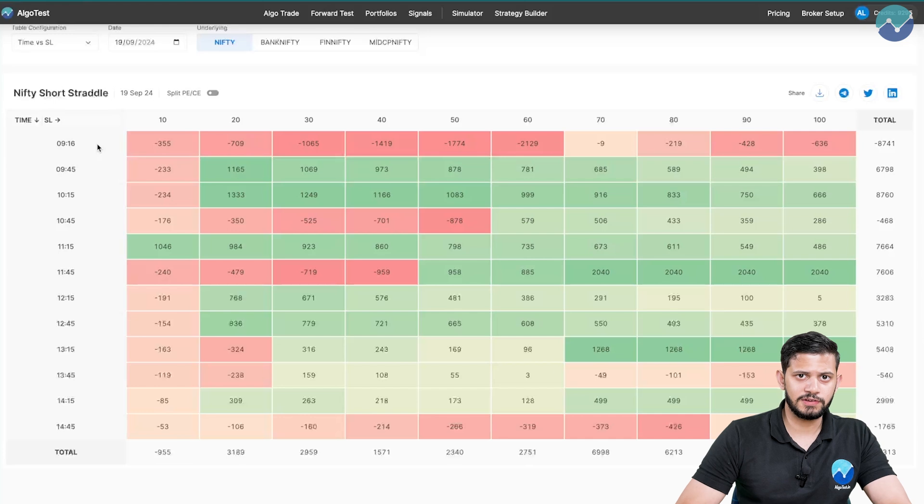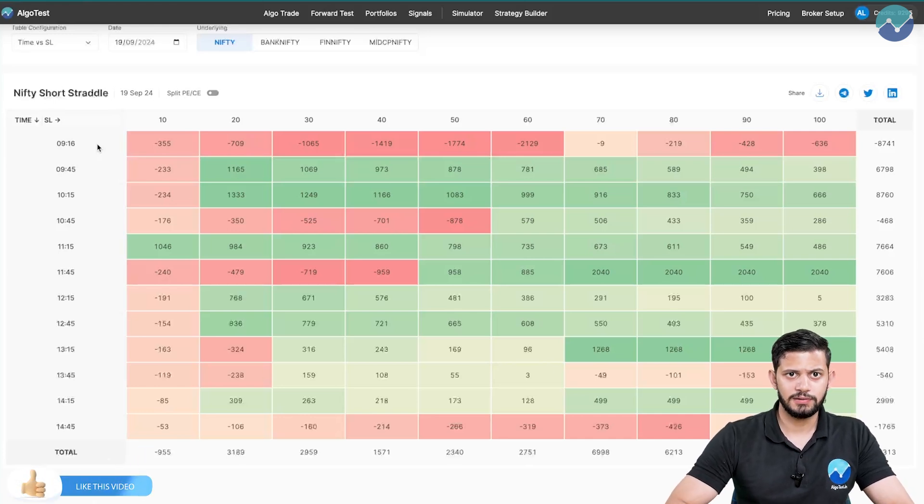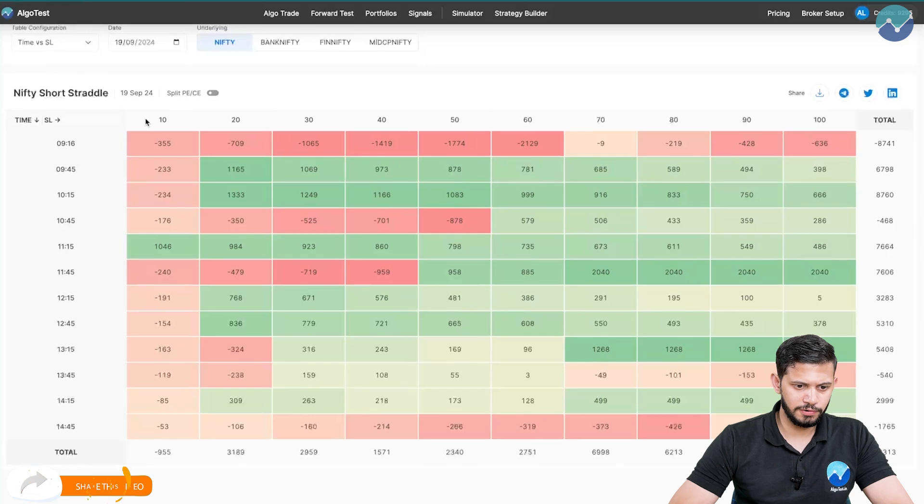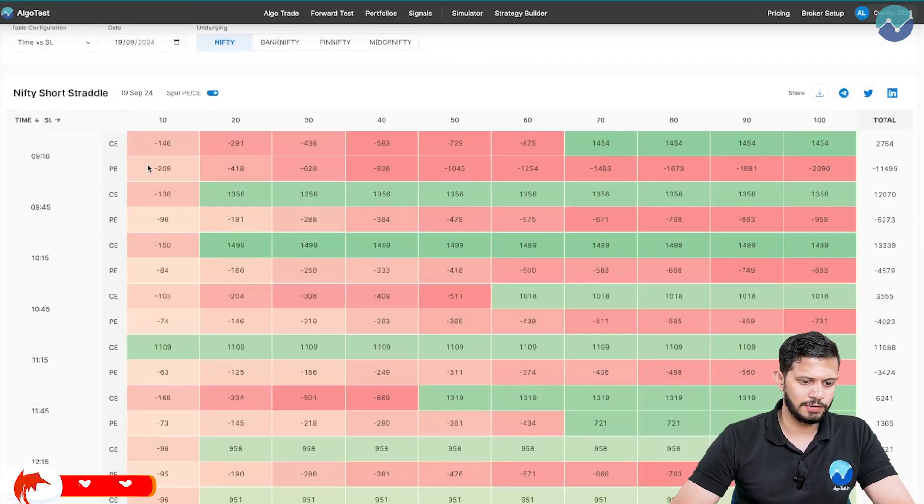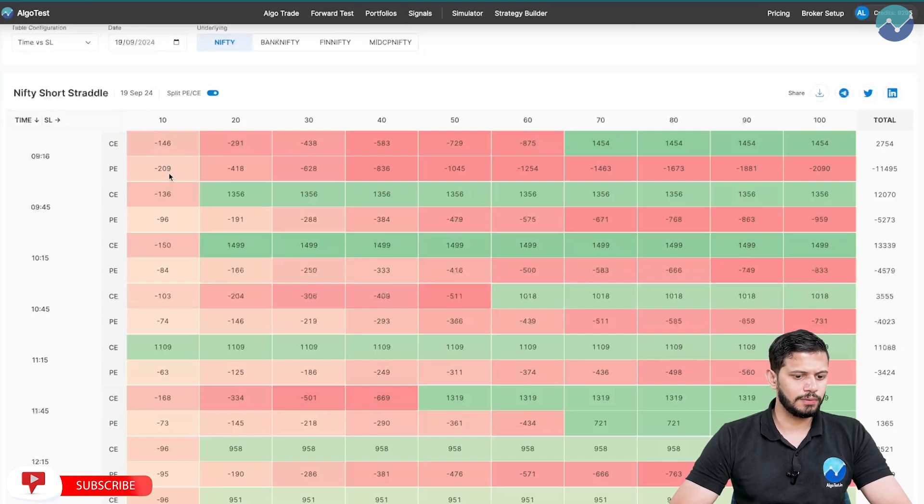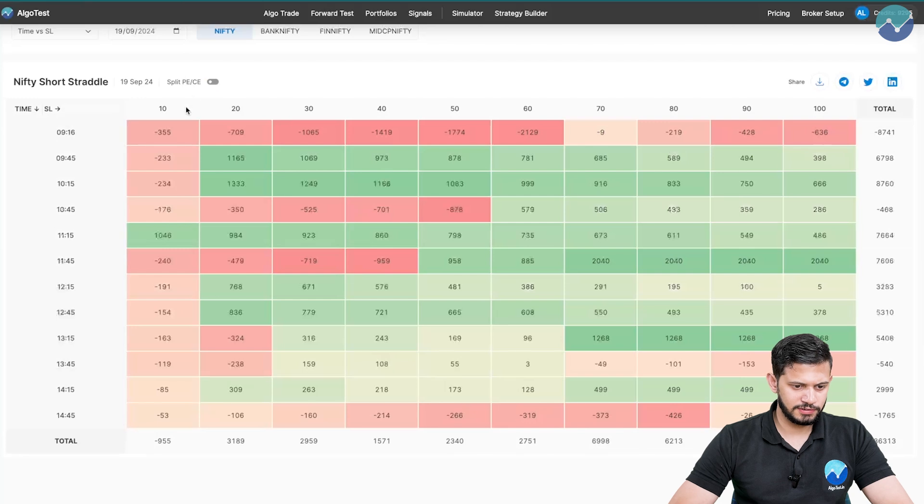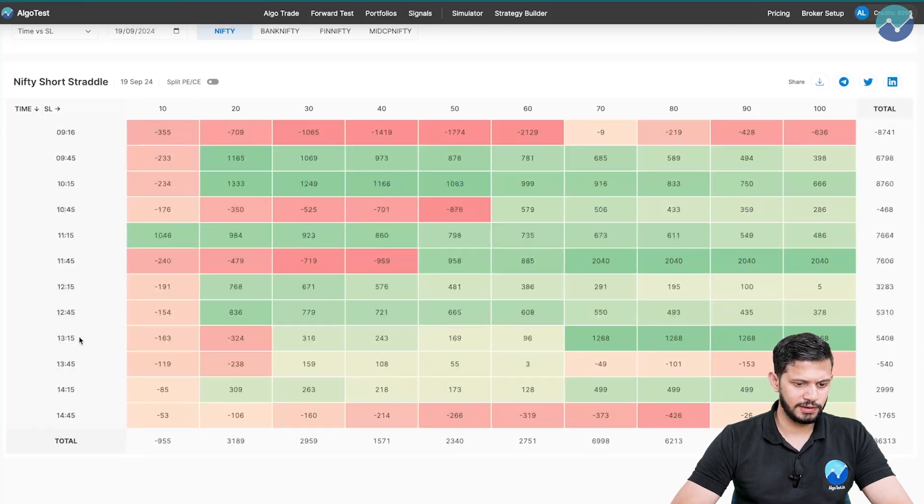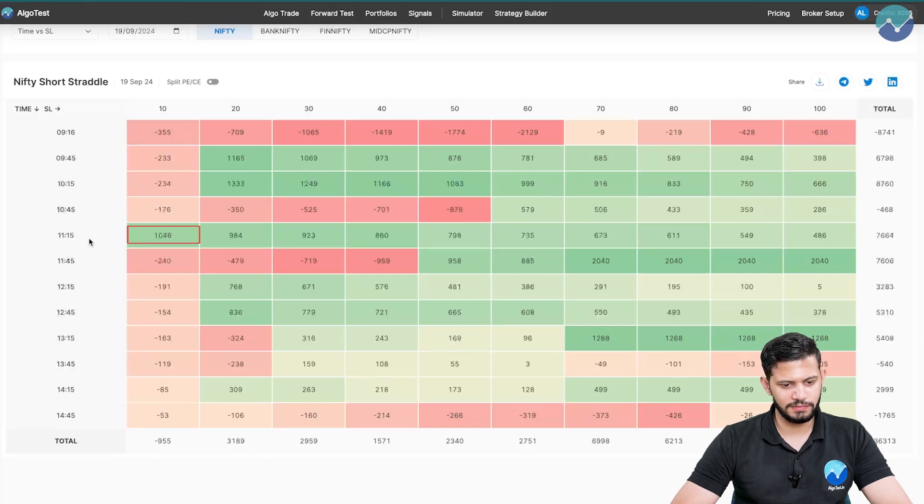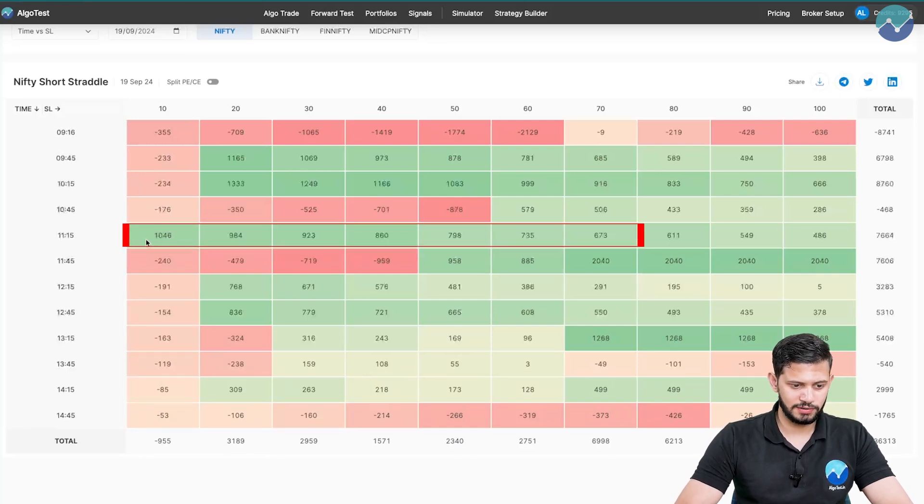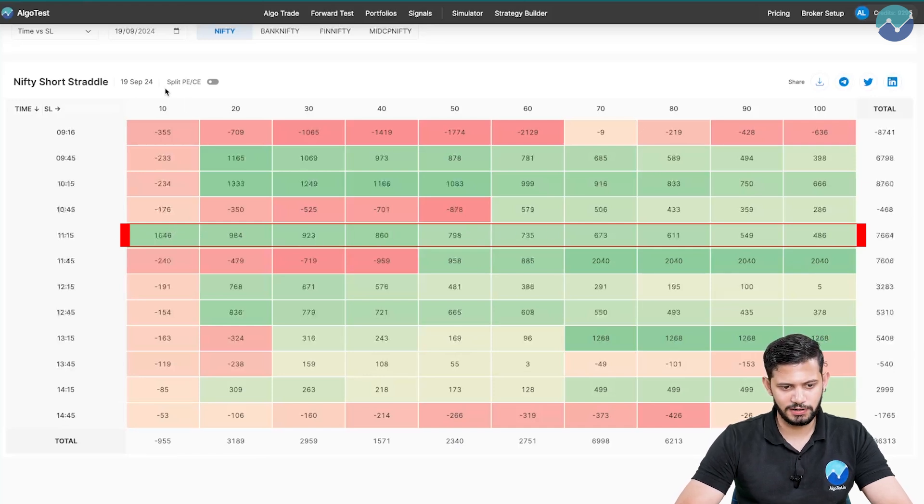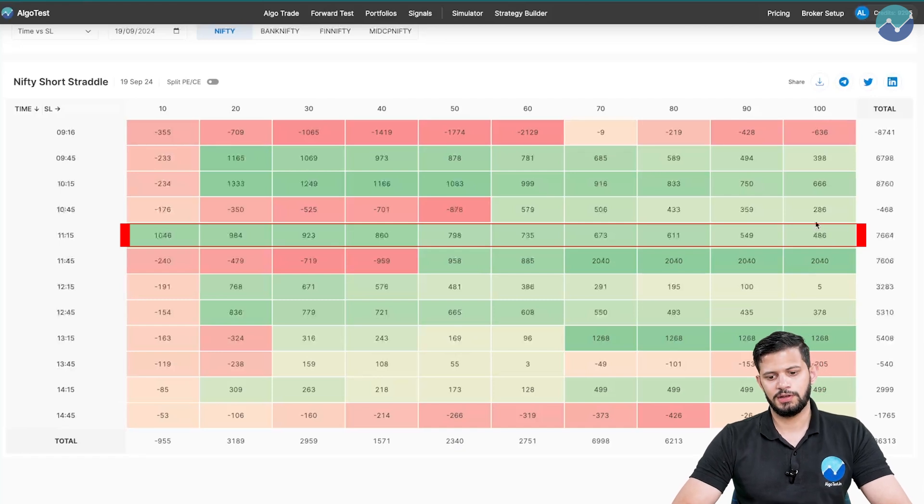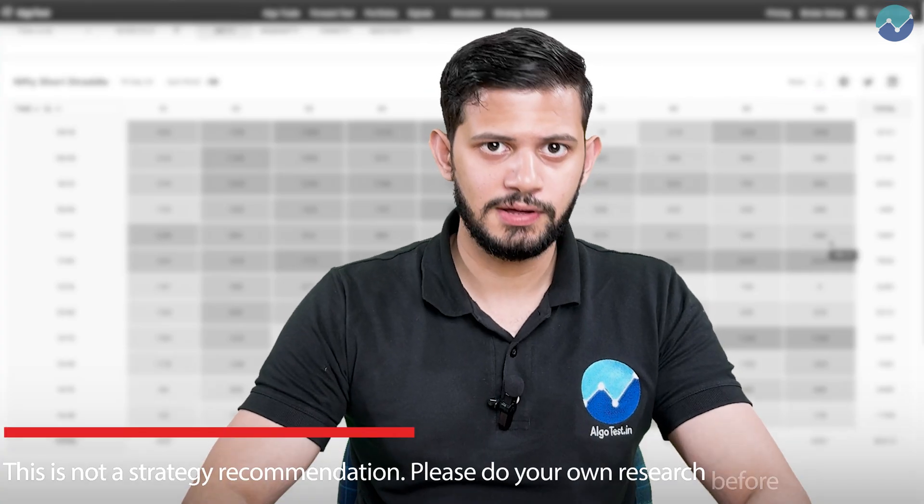Remember, this is just a short straddle with a leg wise percentage stop loss. You can actually click on this toggle button and that enables the call and put split. This splits the call and put options and their respective results. You can see trading this short straddle at any of these times with a 10% stop loss would not have been profitable except at 1115. And as a matter of fact, you can see that there's a consistent green trend at 1115. Whatever stop loss that you put at 1115 between 10, 20, 30, 40 or so on and so forth until 100% stop loss, all of them are profitable on this particular day.